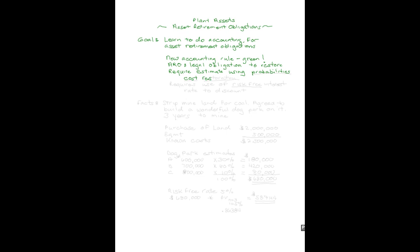Although we can't say for sure how much something's going to cost, we can use probabilities to estimate what it's going to cost. Because probabilities are dealt with in the way we come up with the estimate of the cost, the law also requires we use a risk-free interest rate to discount the asset retirement obligation to its present value. The estimates are handled using probabilities of cost restorations and a risk-free interest rate.